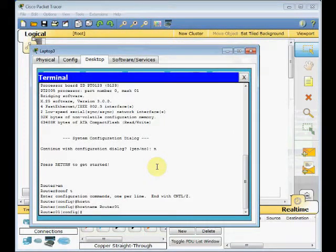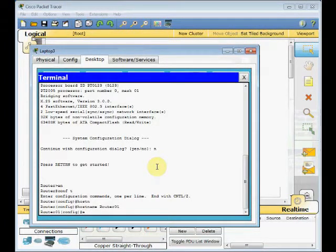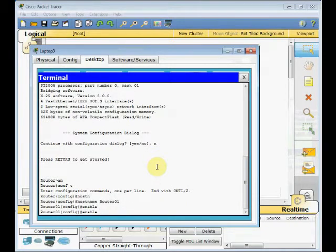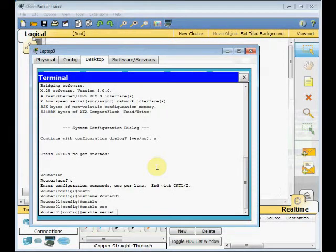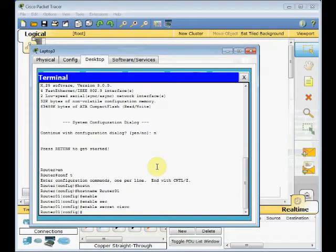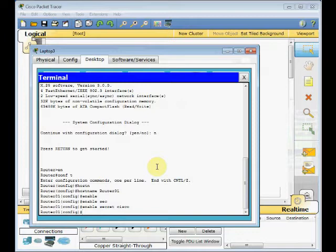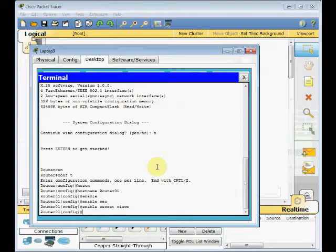First of all, I'll set the password for my device. To do that, go to the global configuration mode, enable. You can use both secret or password. I use the secret which is an encrypted version and is more secure. Just set the password like Cisco, it's not a very secure password but for the lab environment it's OK.